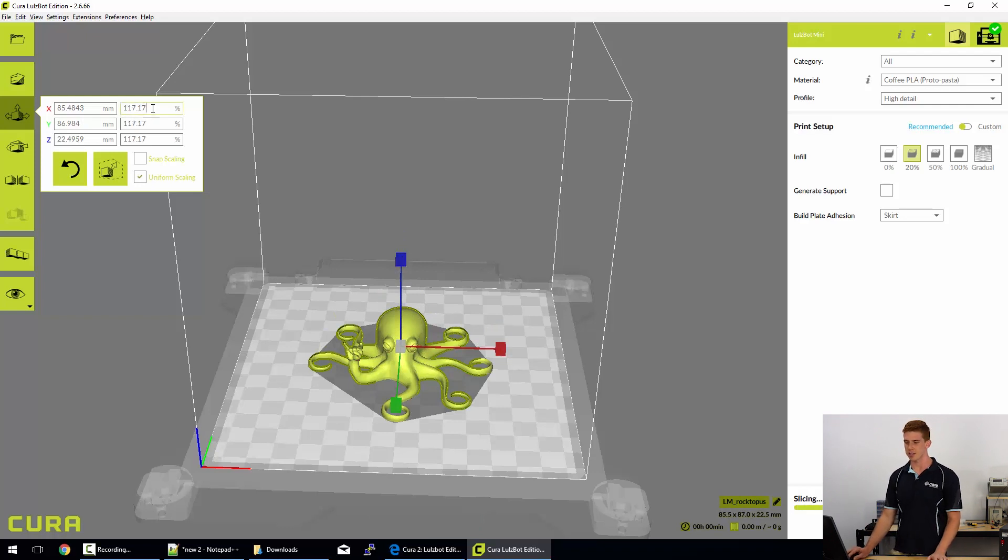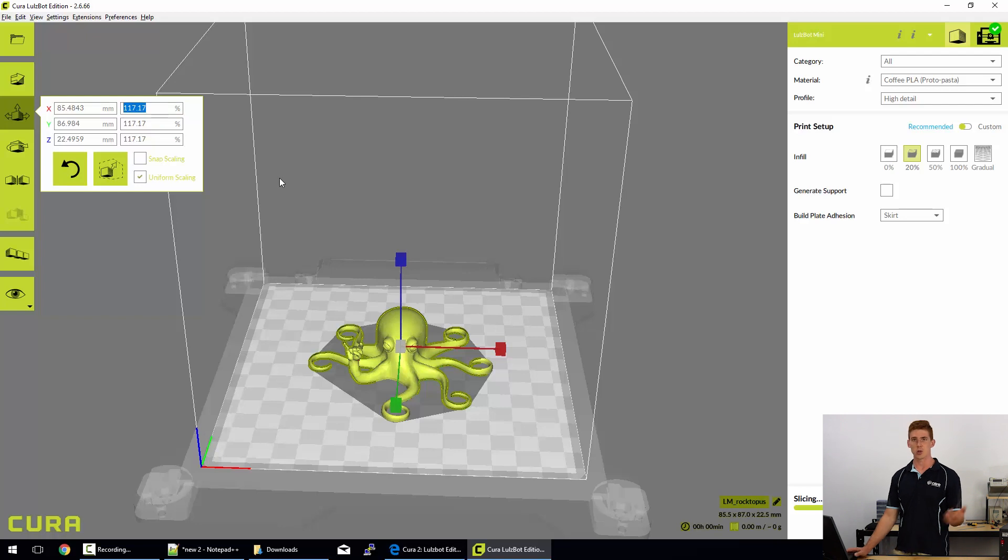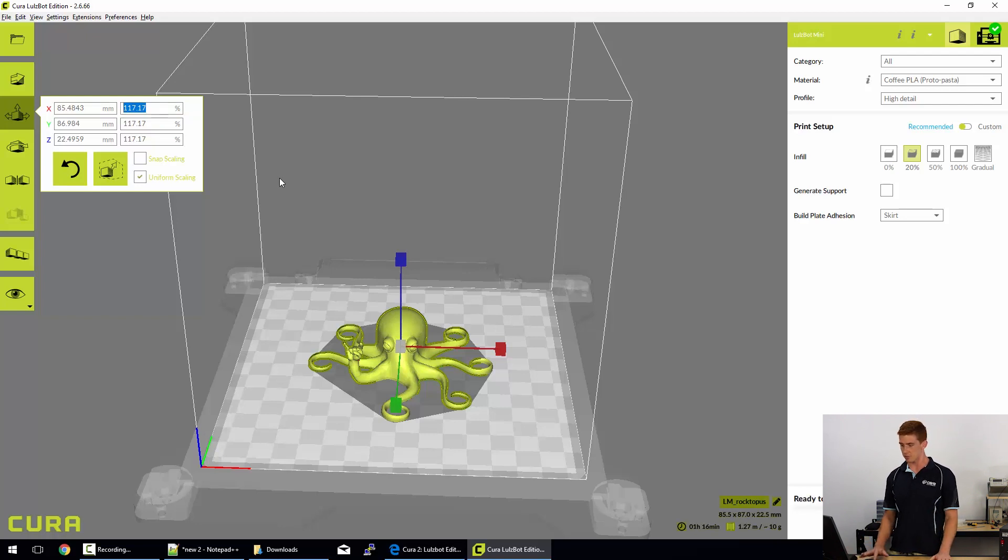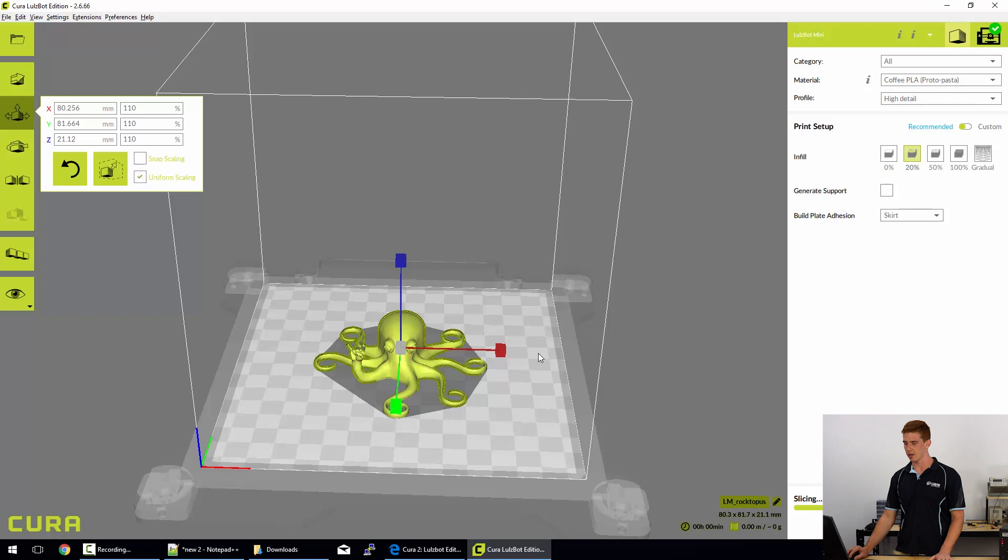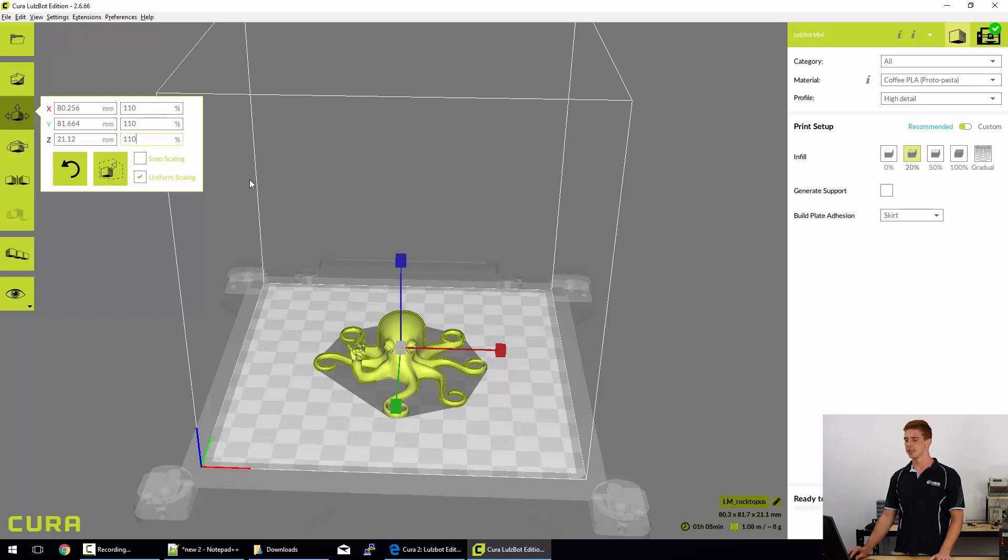Usually when we're scaling 3D models though, we want to do it by a very precise amount. The better way to do that is just to simply enter your scaling factor into here. So if you wanted it to be 10% larger than it normally is, you'd simply enter 110% and press enter. As we've got uniform scaling selected, you'll see that it automatically has changed the Y and Z scalings for that one as well.